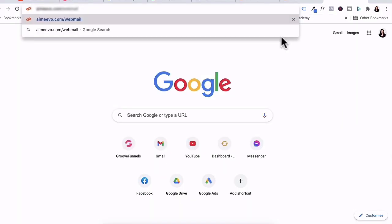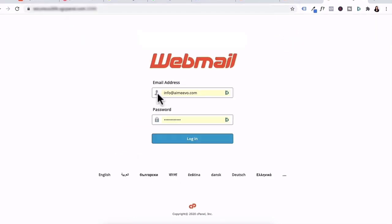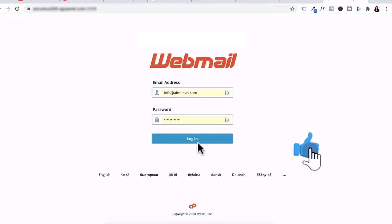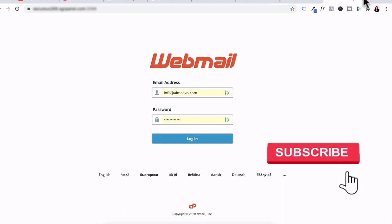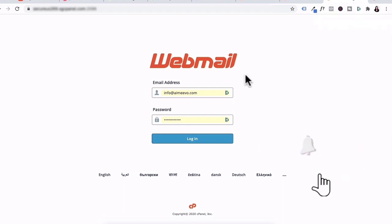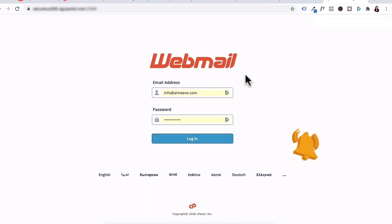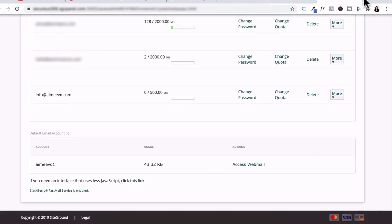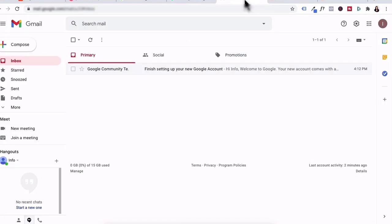Another way of accessing your emails online is by going to your domain and backslash webmail, enter in the new email address you created as well as the password and then log in. Now, we're not going to log in and access our emails through this interface, but I just wanted you to know there's another way to access your web email. So we close out of that and head back to our Gmail account.